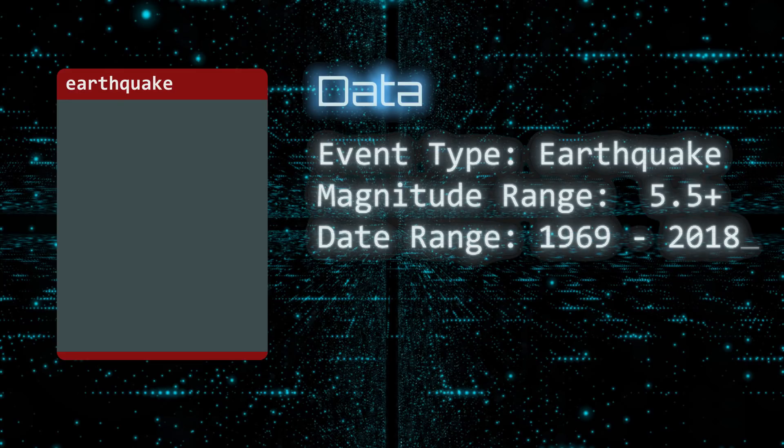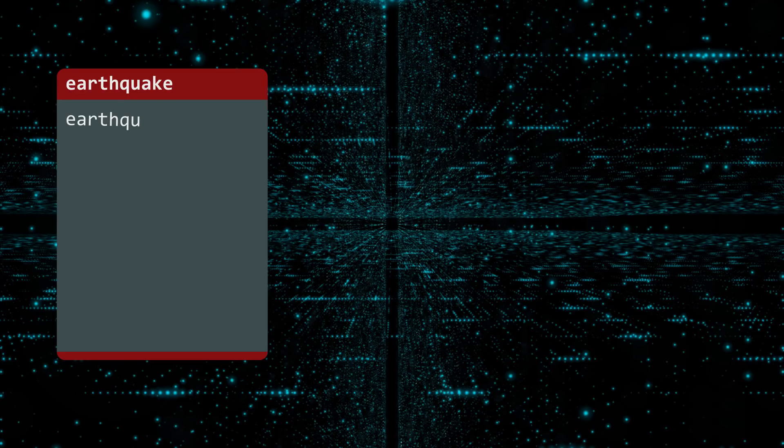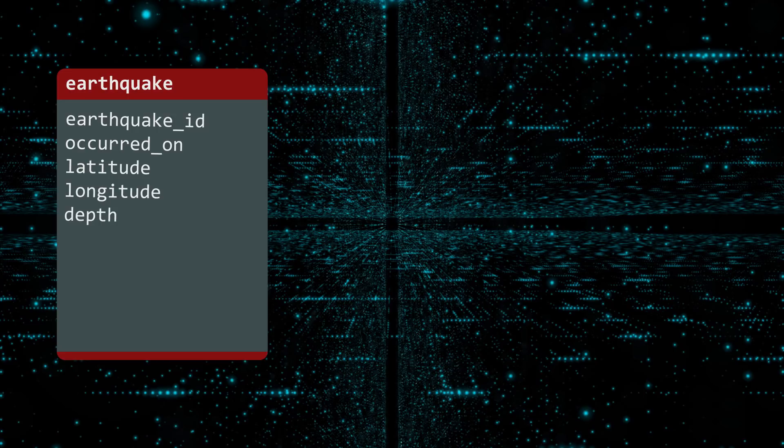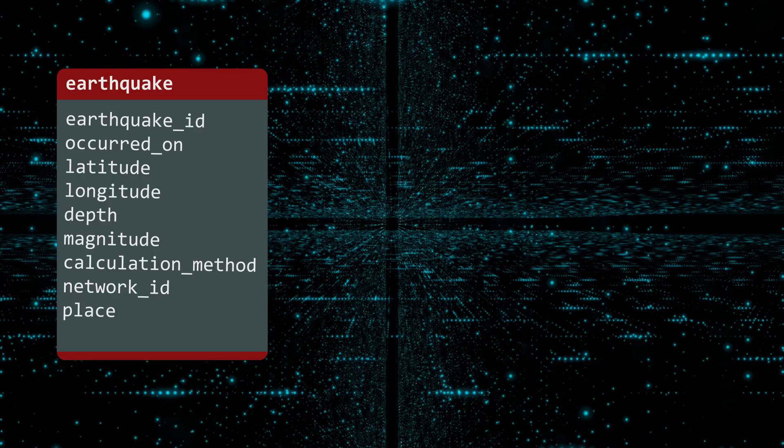This table contains 10 columns: EARTHQUAKE ID, OCCURRED ON, LATITUDE, LONGITUDE, DEPTH, MAGNITUDE, CALCULATION METHOD, NETWORK ID, PLACE, and CAUSE.